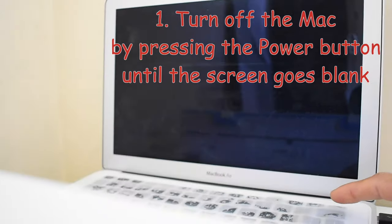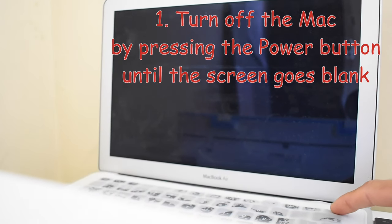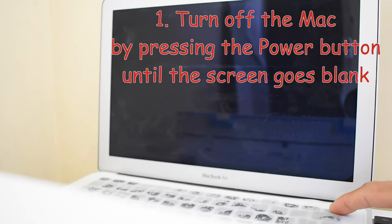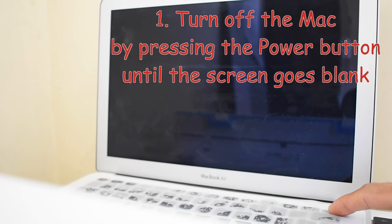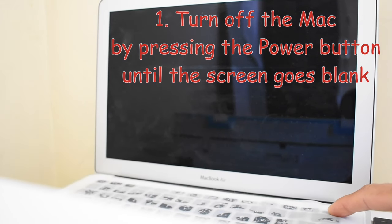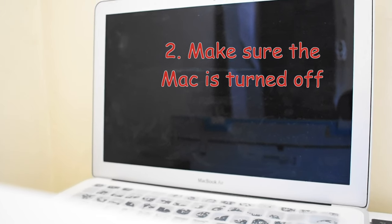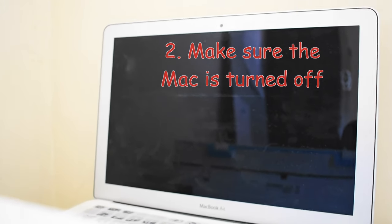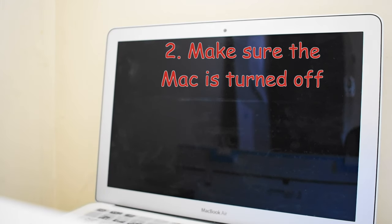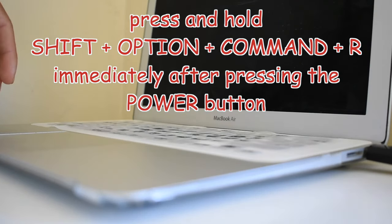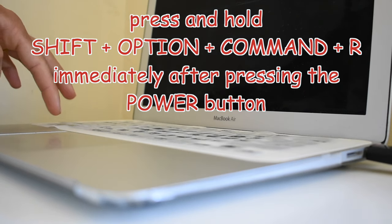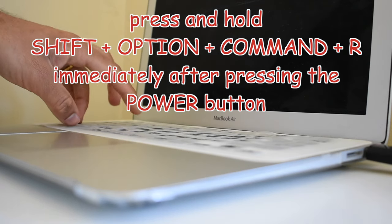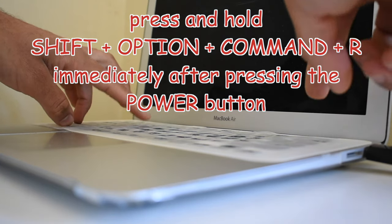First, you need to turn off your Mac if it is already on. For that, press the power button until it turns off. Make sure your Mac has enough power so it doesn't die during this process. Once it is off, you need to start your Mac again but in recovery mode. For that, press Shift + Option + Command + R on your keyboard immediately after you press the power button.